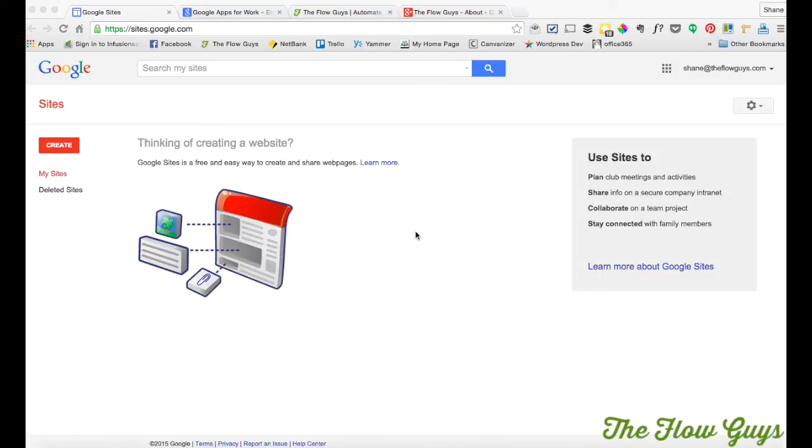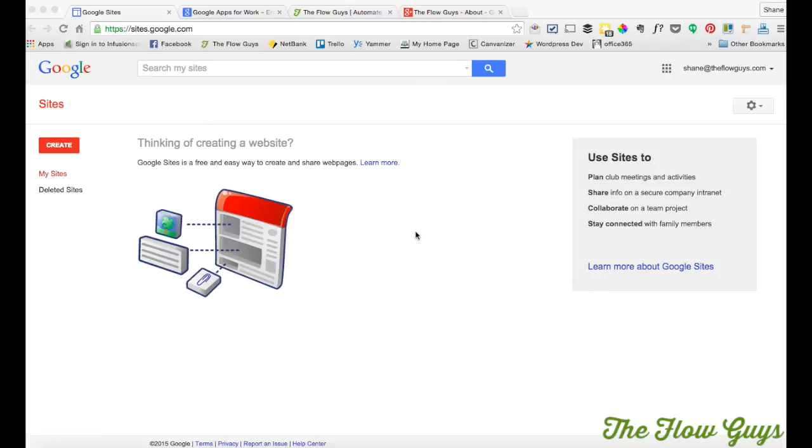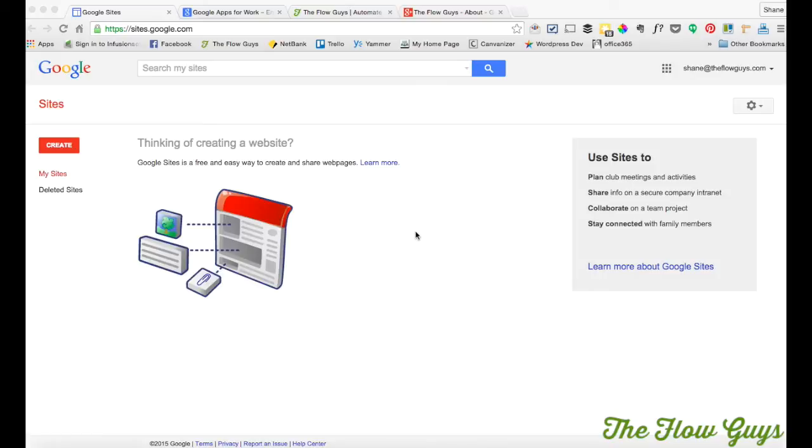So why Google Sites? Well, it's free for a start, so it's a good price point. It is easily accessible and shareable, and the security to it can be controlled quite easily by anyone with hardly any technical knowledge. And it has all the functionality that you need to run a virtual, global, dispersed company.